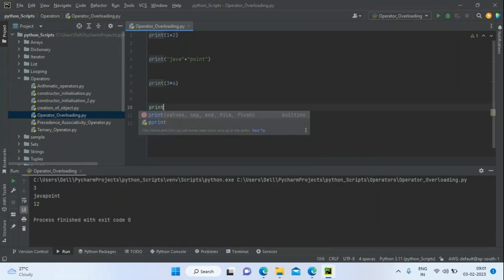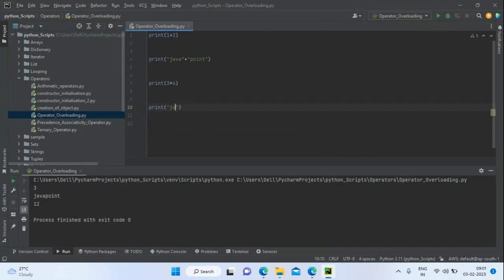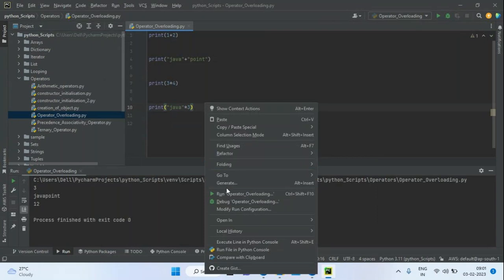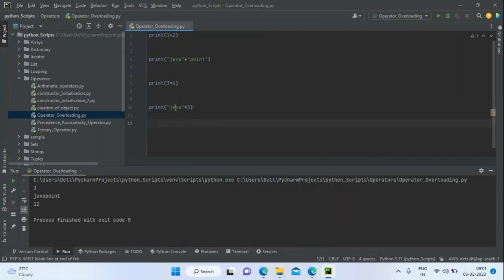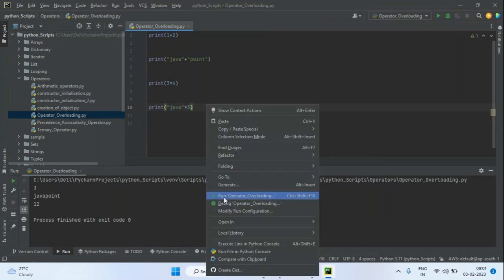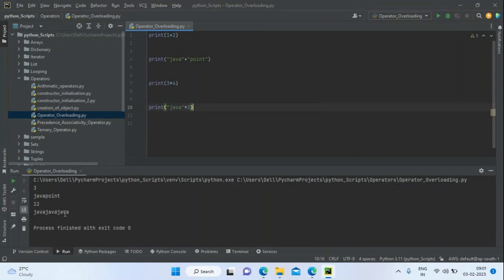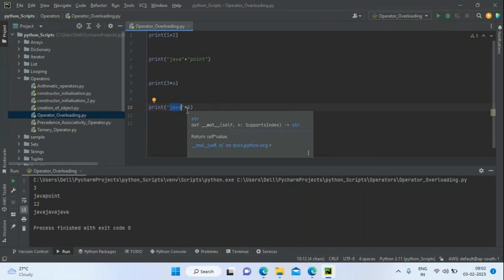If I apply the same multiplication for a string — 'java' times 3 — what will happen? It's going to print 'java' three times. The same operator: for integers it's multiplying, for strings it's repeating the string three times. If an operator shows different functionality for different classes or objects, we call that operator overloading.